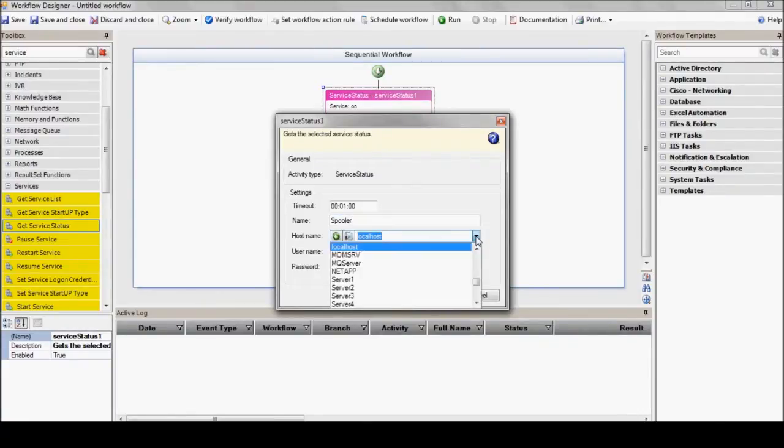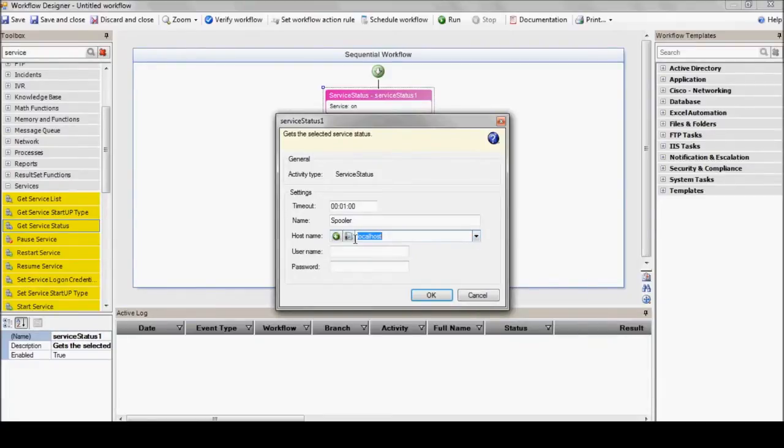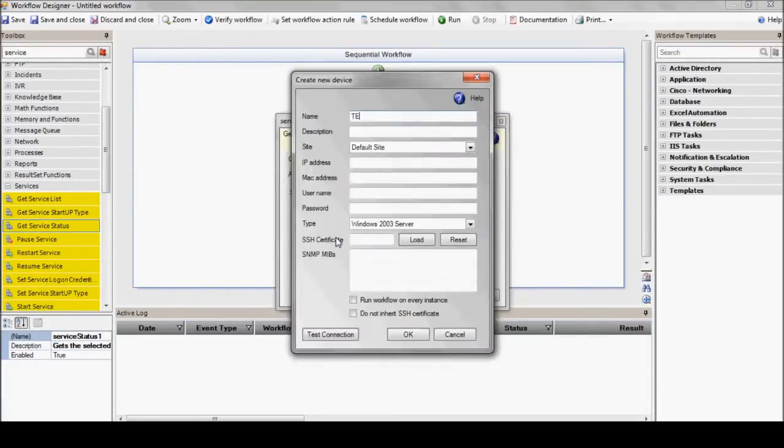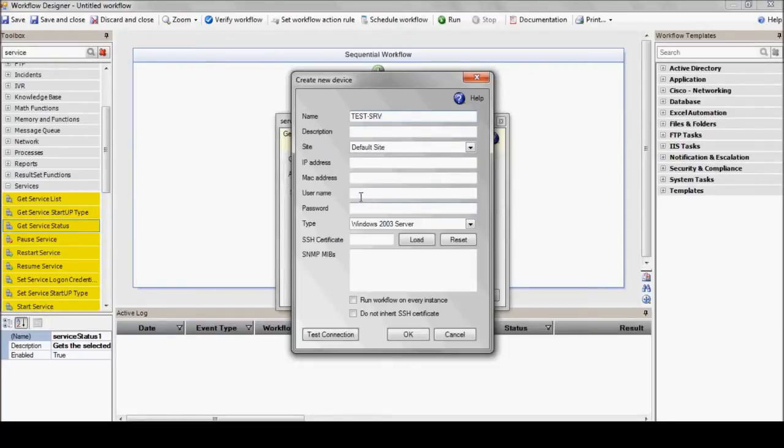Now, in order to create a new device, we press the little plus button here and enter the device details. Test serve. Not too original, but it'll do the trick.